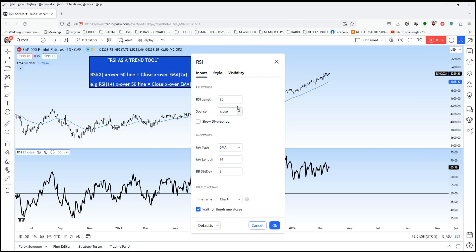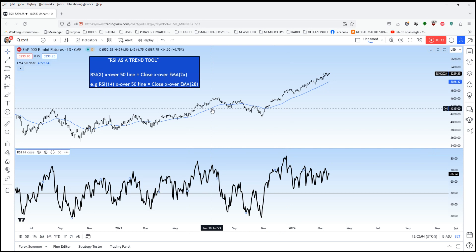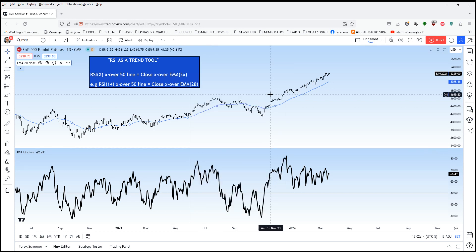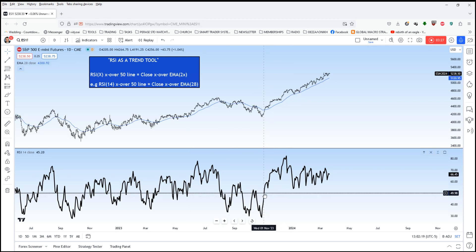Now let's twist it a bit and put it into the default, very popular 14-period RSI. Let's change the exponential moving average to 28 — that's twice the lookback period. The 14-period RSI crossing over the 50 line corresponds exactly to the S&P 500 crossing the 28-bar moving average.